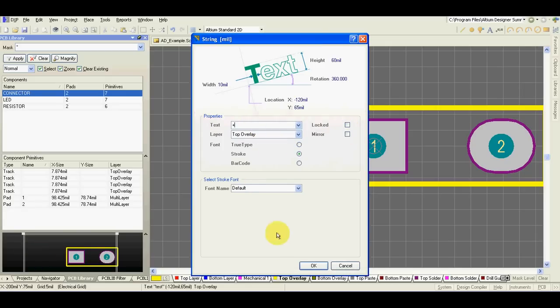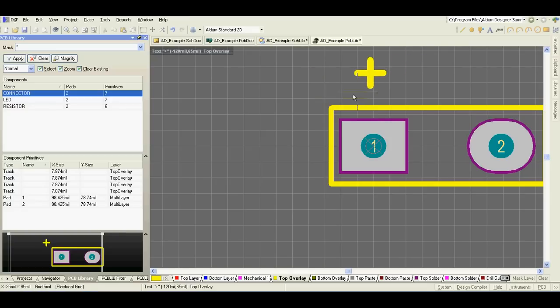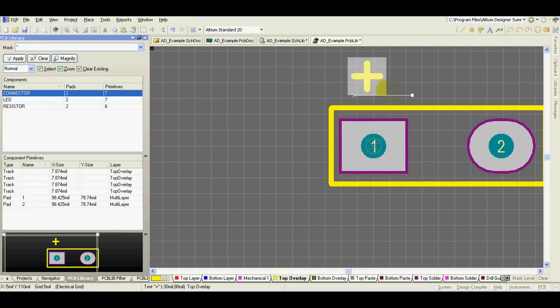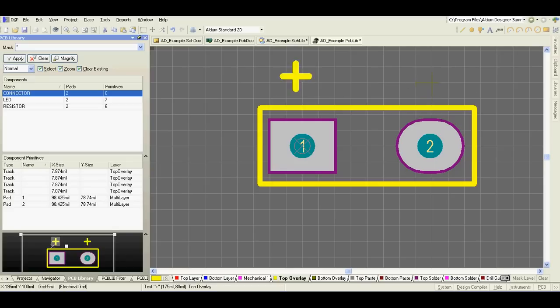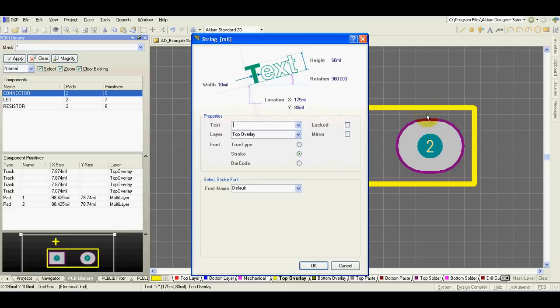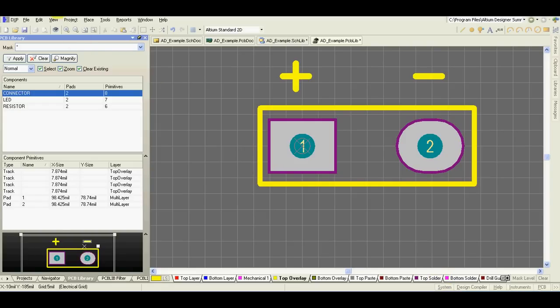It is good to always highlight pin number 1 or A. Ctrl C, Ctrl V. Save library.